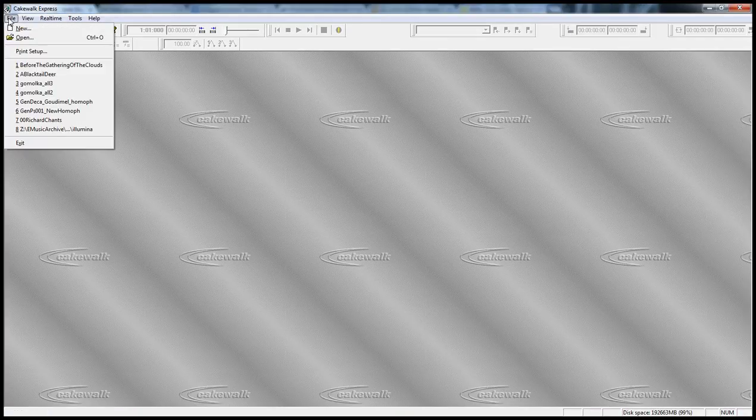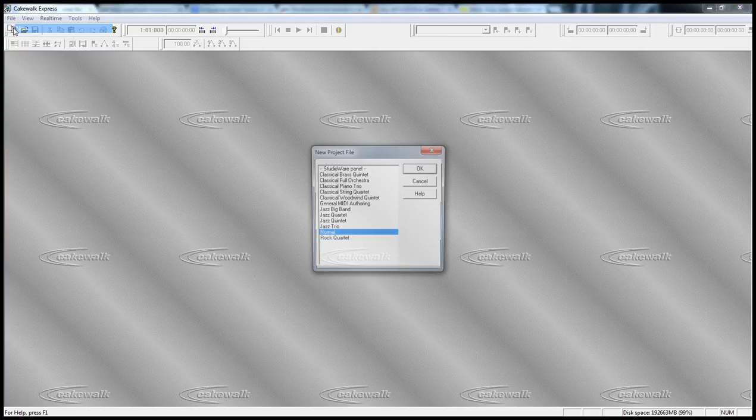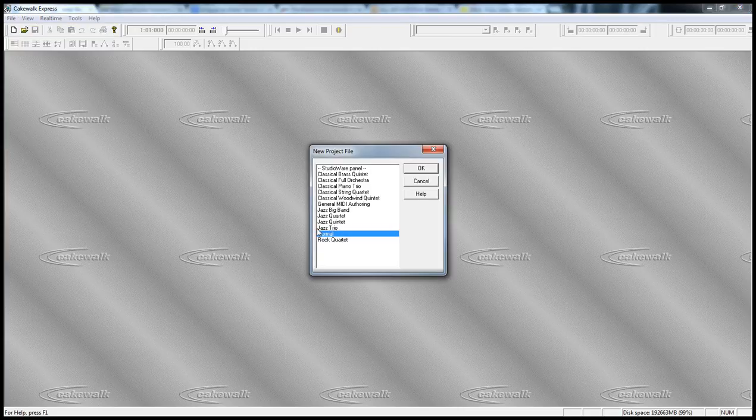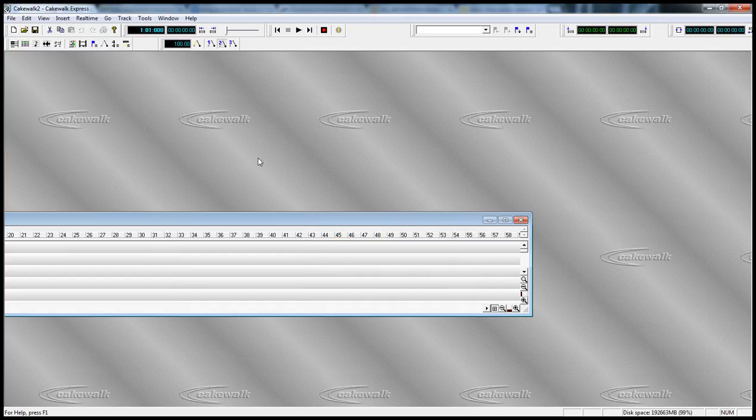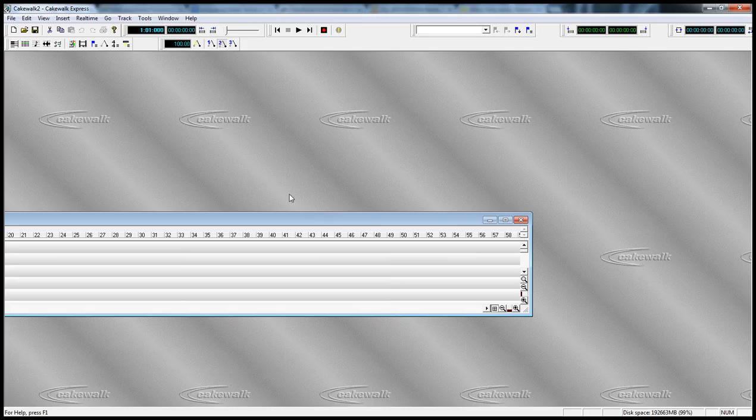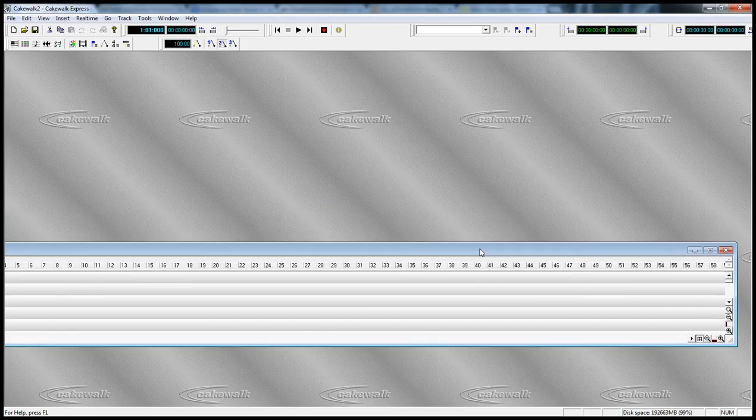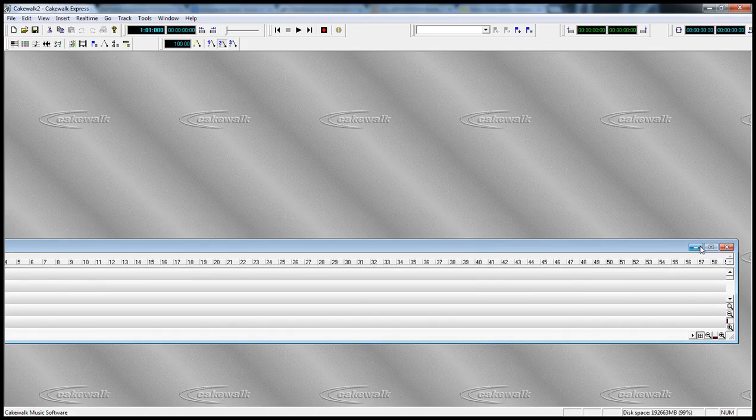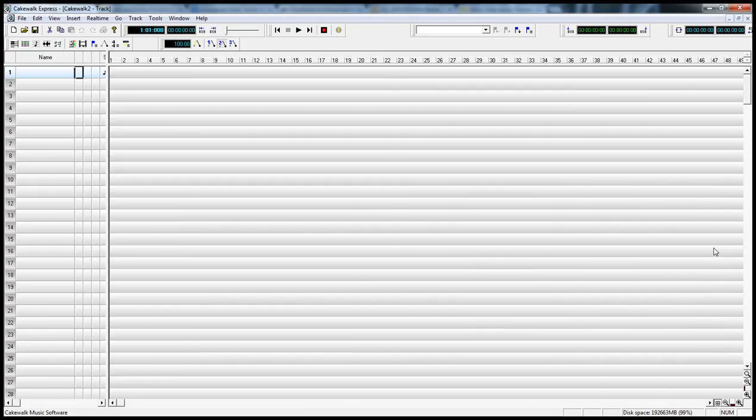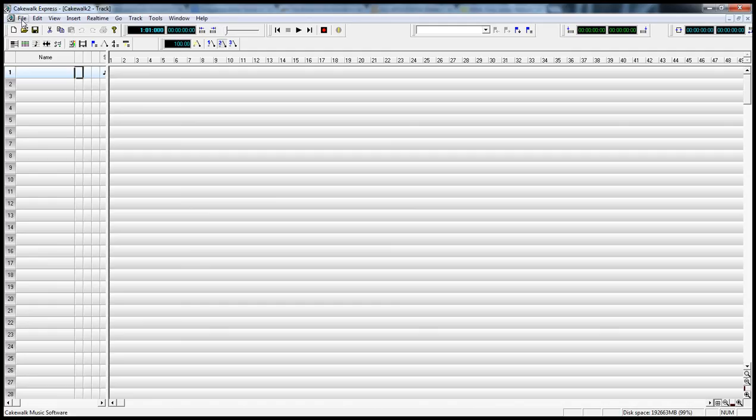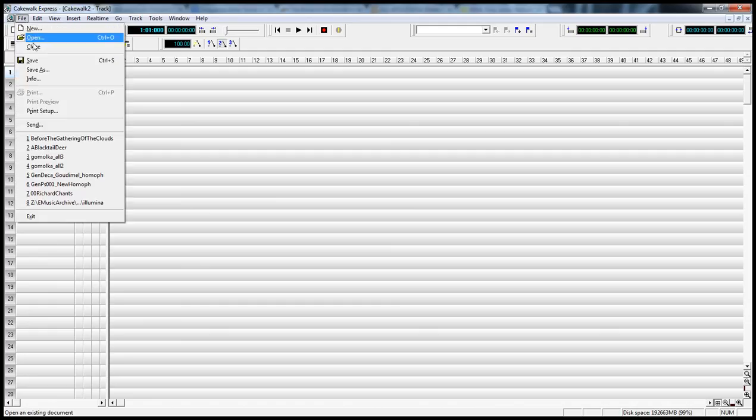So I got into it, opened up a Cakewalk file, and just went with the normal setting. It opens up a new file, and I went ahead and opened that all the way up. Since I wanted to save it as a MIDI file, I went ahead and did a save as function.